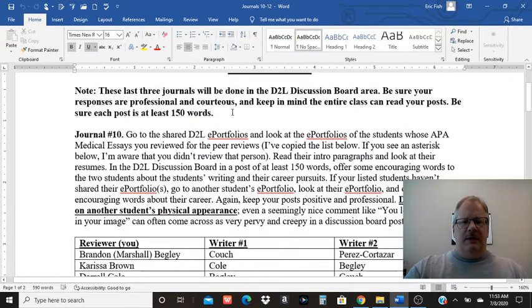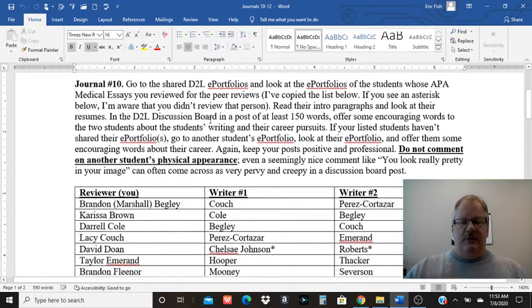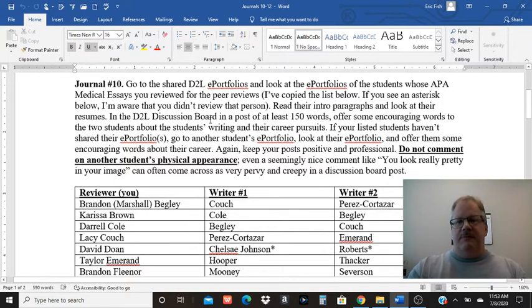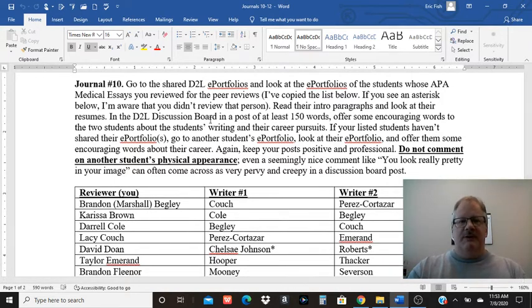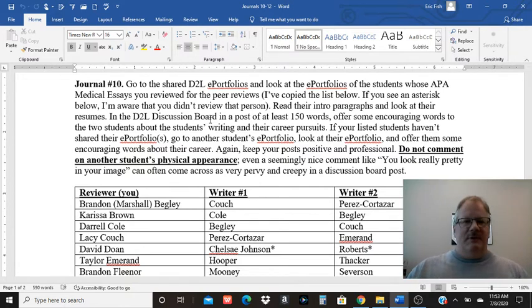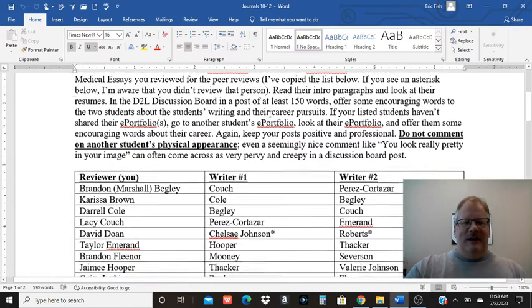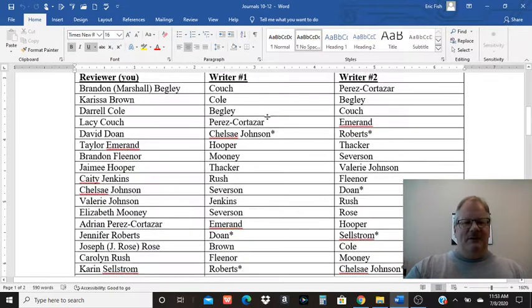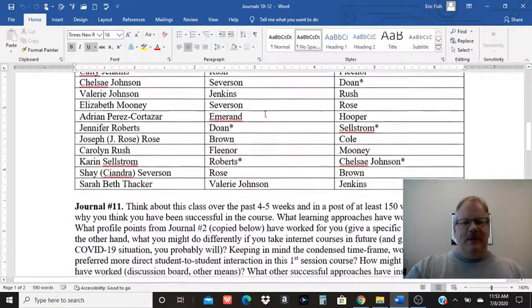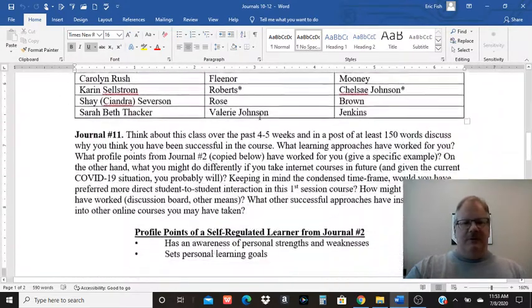For number 10, I want you to look at the e-portfolios of the people whose essays you reviewed for the APA medical essay and just comment on their e-portfolios. Put out some encouraging words and be positive there. There's a list of the peer reviews there.